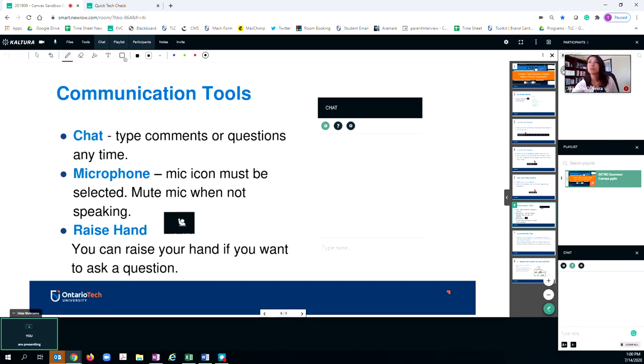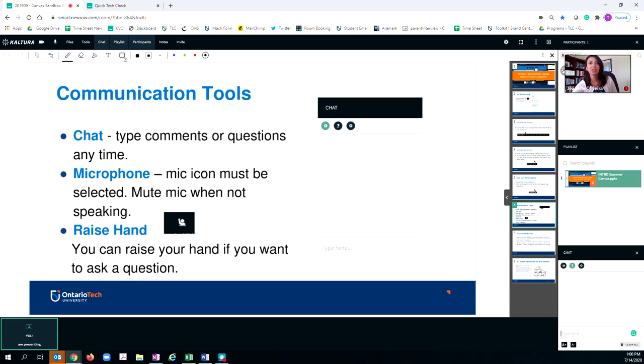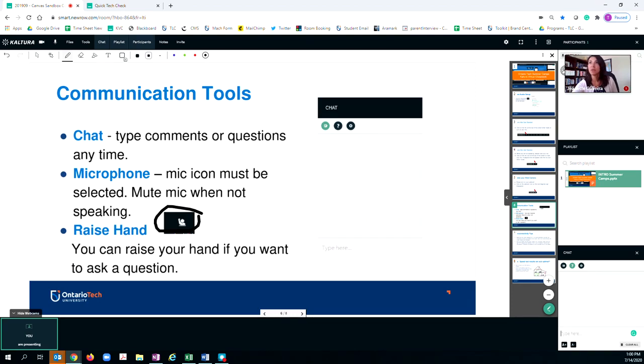Also, remember you can use your mic at any time - just keep it muted when you're not using it. There is also an option located right beside the chat where you can raise your hand. If you raise your hand, you will come to the top of the participants list and your instructor will be able to help navigate and address your question.